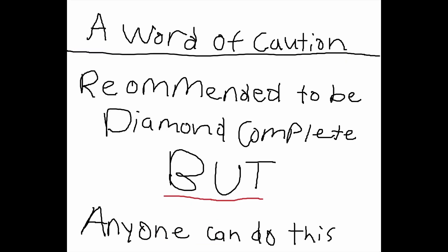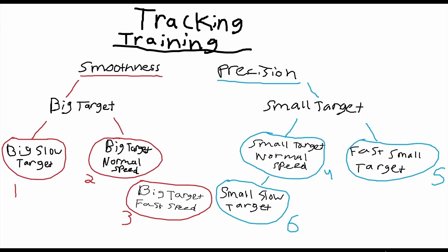A word of caution however: I'm going to go ahead and personally recommend that you do this at Diamond Complete, but anyone can do this. If you're watching this at Platinum Complete or Gold Complete, this is still okay for you guys to do. If you're not Platinum Complete or Gold Complete, I would worry about the fundamentals more than watching this video, but this is still a good video to watch for later once you do hit those goals.